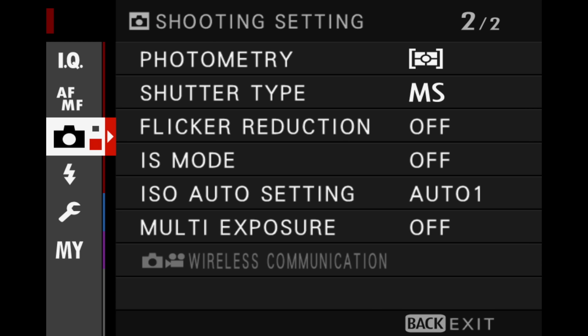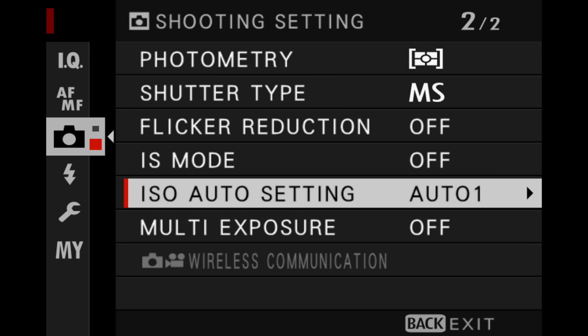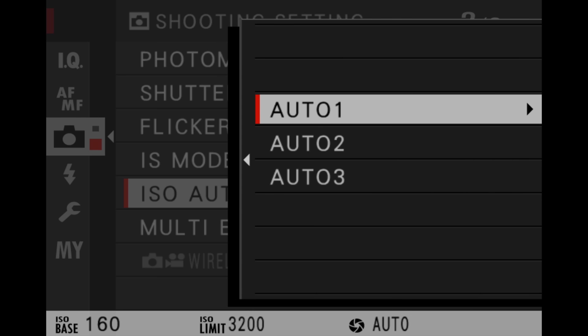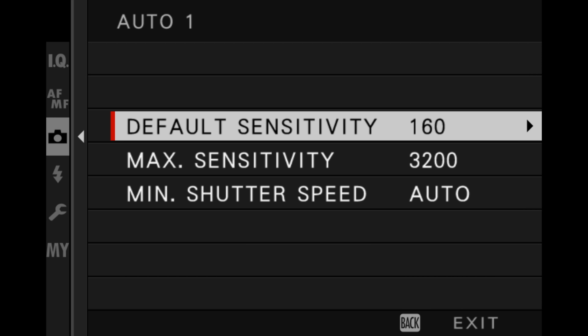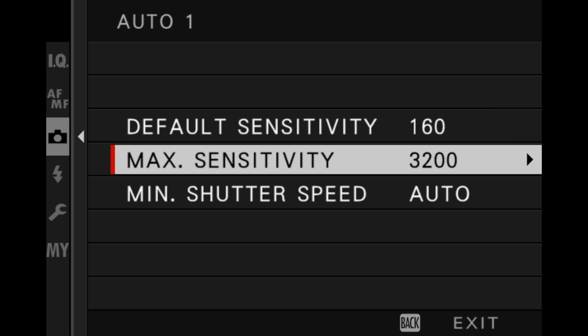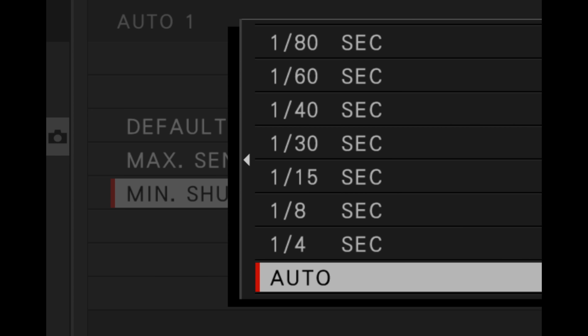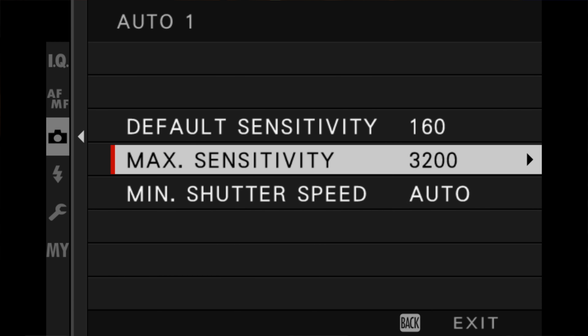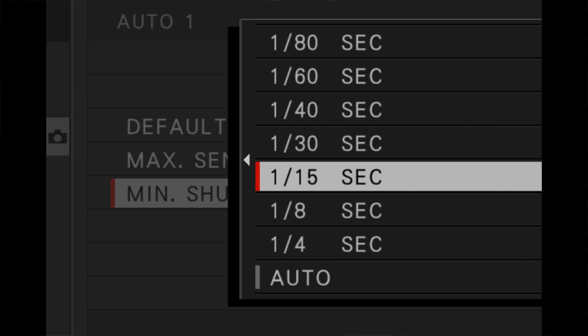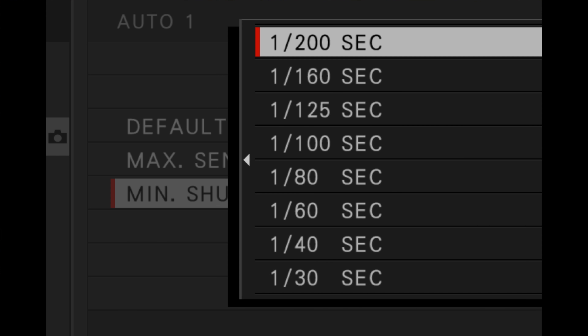To do that, go into your settings, into your camera icon to ISO auto setting, and go ahead and select auto one, default sensitivity to 160, max sensitivity to 3200, and minimum shutter speed to auto. Be careful with minimum shutter speed, however, because the camera will drop the shutter speed to make sure you have enough light if it's unable to do so with the other settings. To be safe, you might want to set your minimum shutter speed to at least 1/125th of a second, or even 1/250th of a second, especially if you're shooting people.